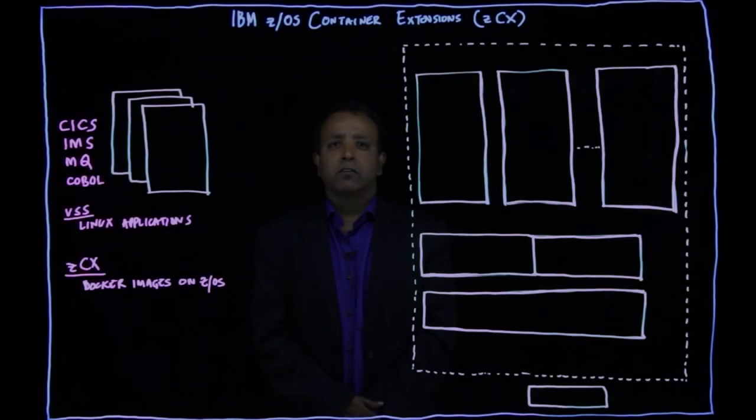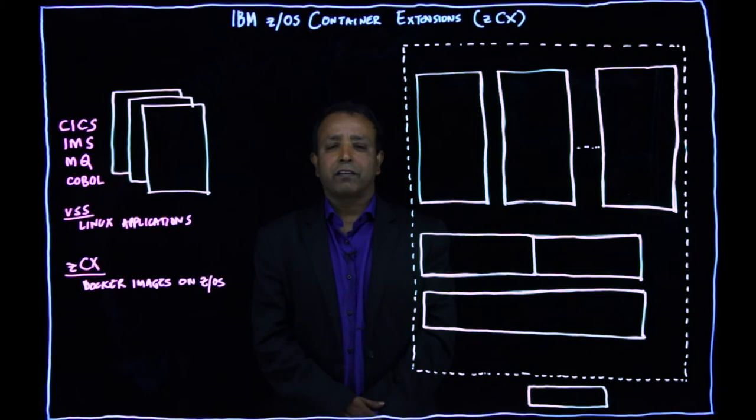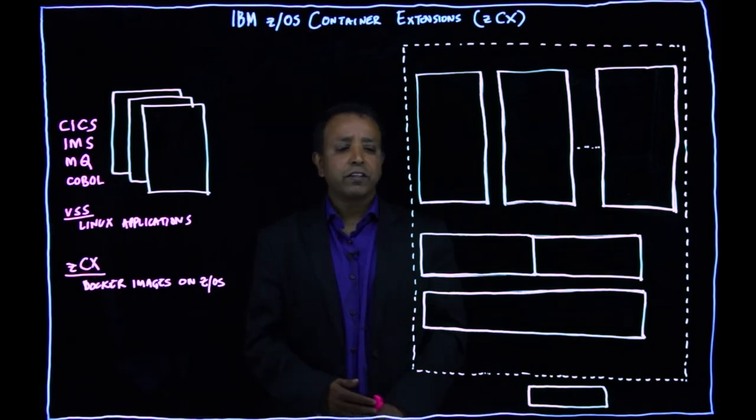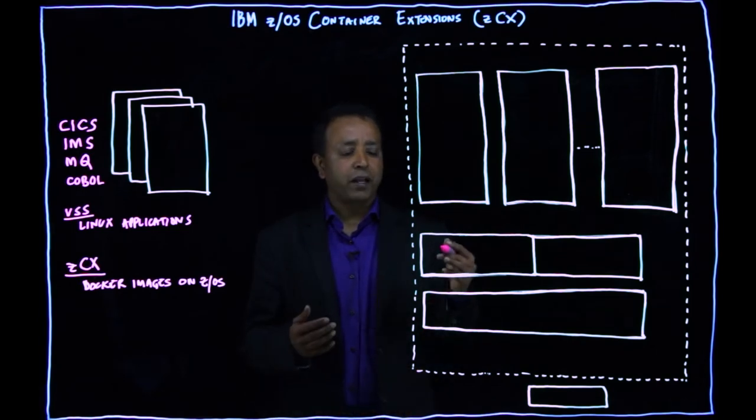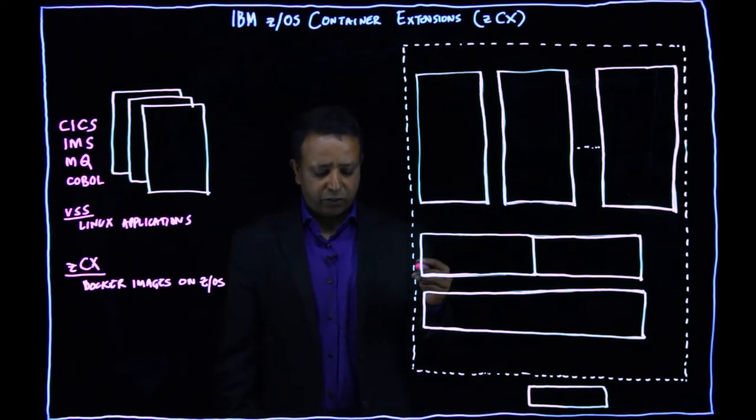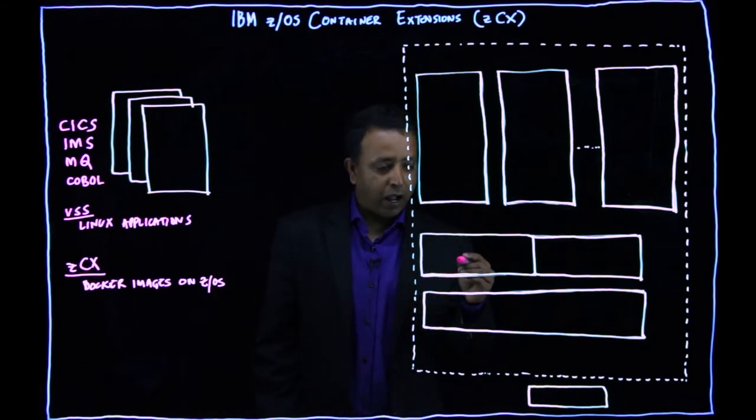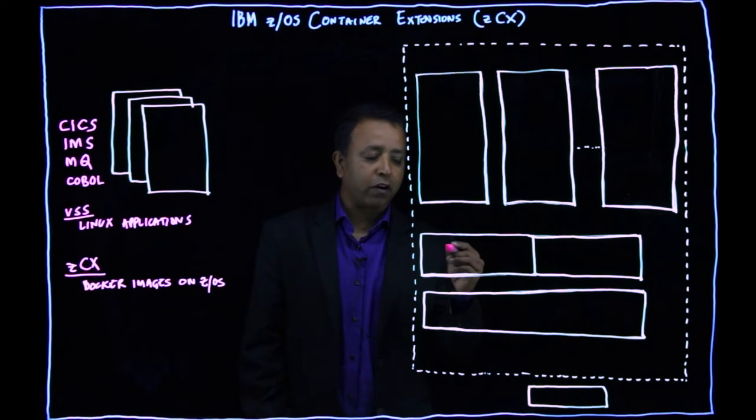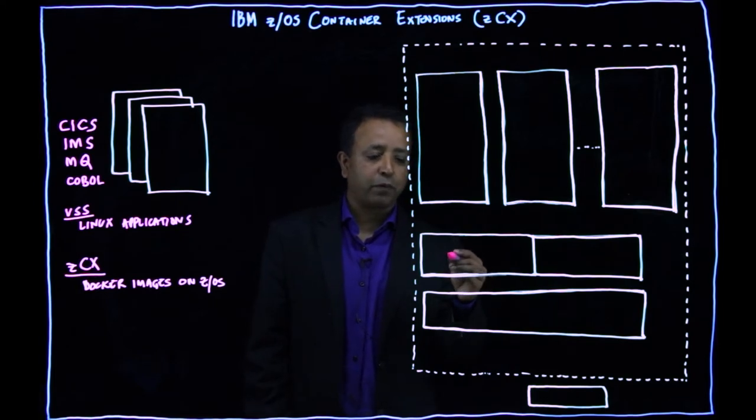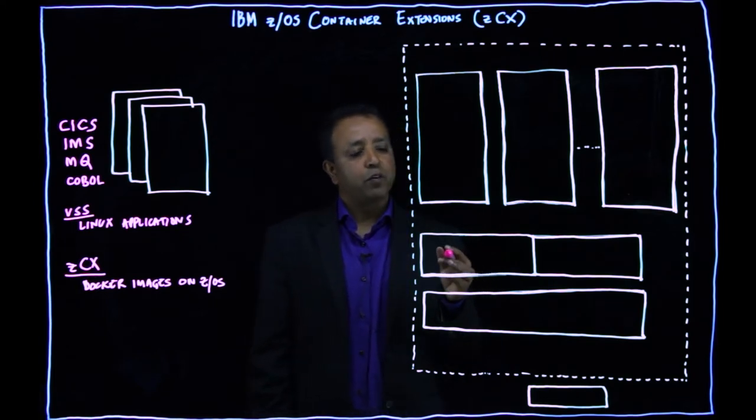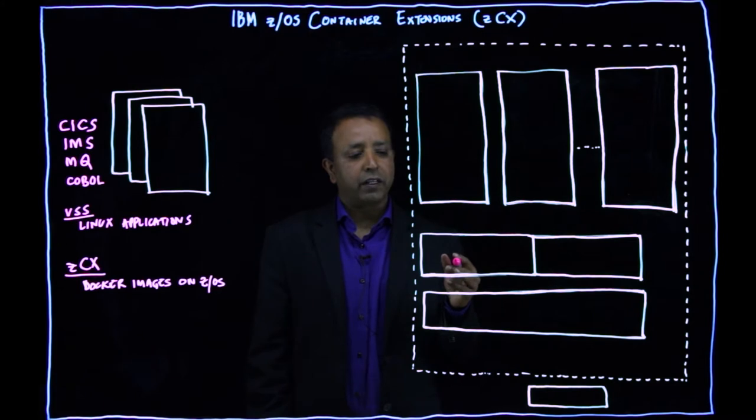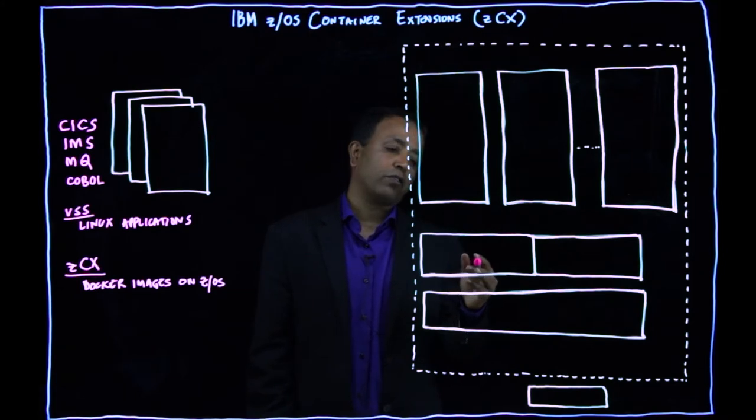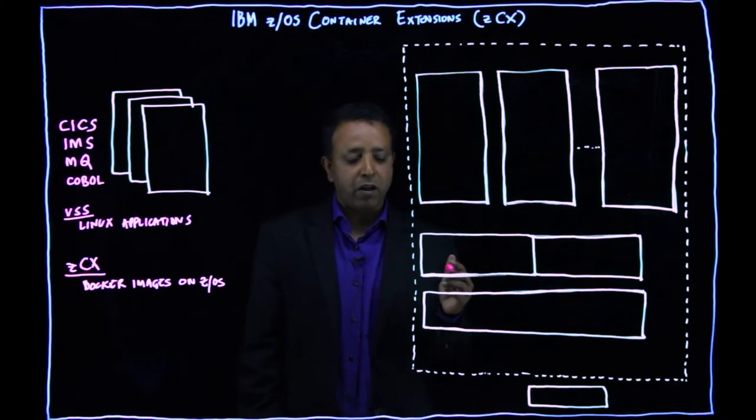So now let's look at ZCX. What is ZCX? So ZCX is a prepackaged Linux appliance that is provided and maintained by IBM. So we call it a prepackaged Linux Docker appliance. It's called an appliance because it comes packaged with ZOS 2.4.